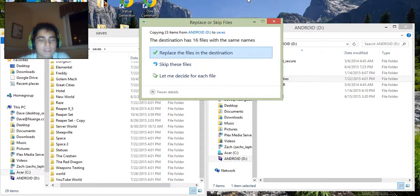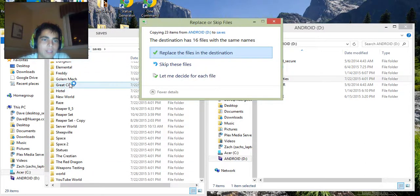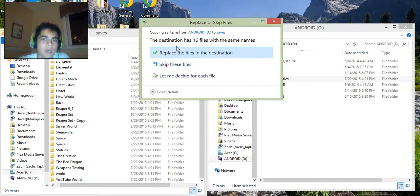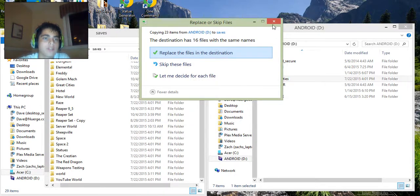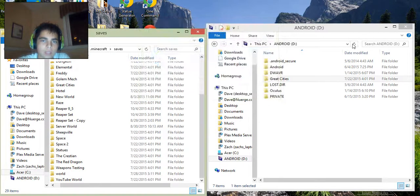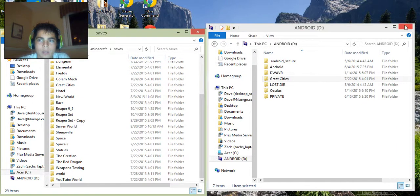Now since this is on the same computer, my thing, this saves folder already has that world. So it's going to say this, but for you it should just copy over. So I'm just going to exit out of this. Don't worry about that. For you, it would copy over.